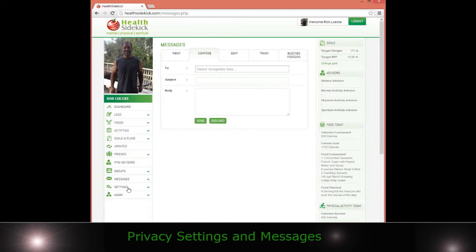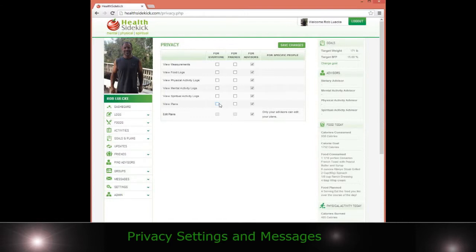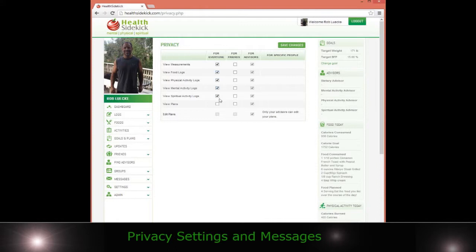You also can go to settings. The privacy settings are obviously important. You can choose to be, if you have these unchecked, it's pretty simple. You can uncheck them and no one can see any of your information, or you can just make a food log or your physical activity log. I let everybody see everything, but you certainly don't have to do that. You can be as private or as public as you want.